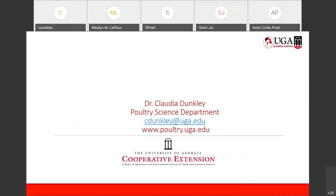That is the end — it was a short presentation. I hope you learned something from it. I know you'll be looking out for some of these eggs — look out for them, take pictures, and share them.